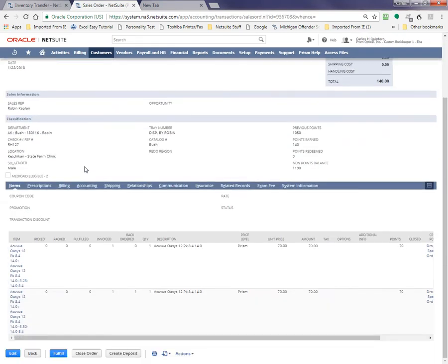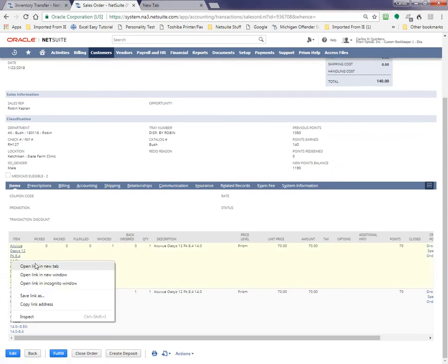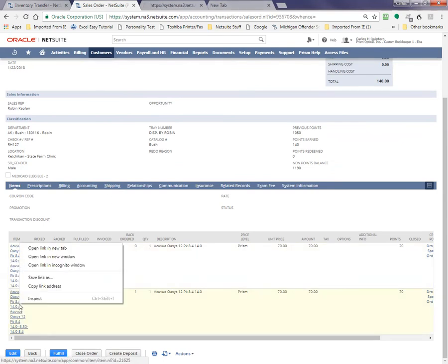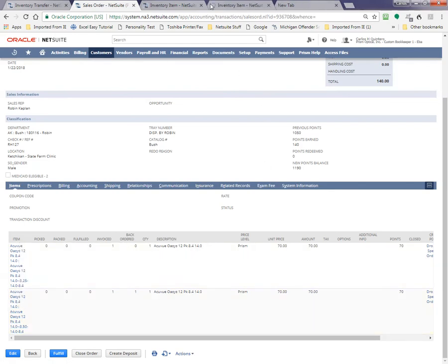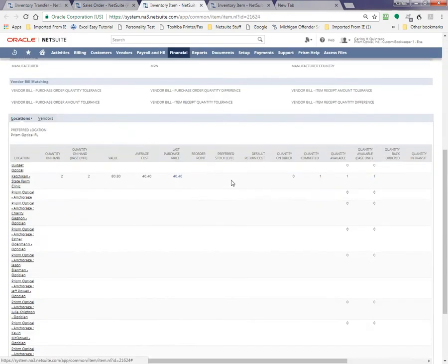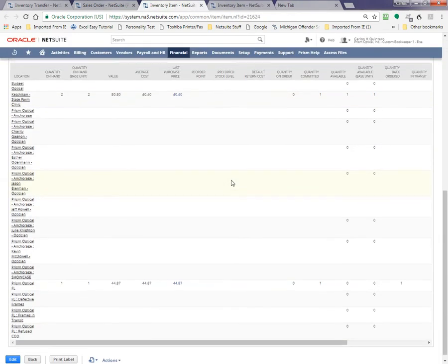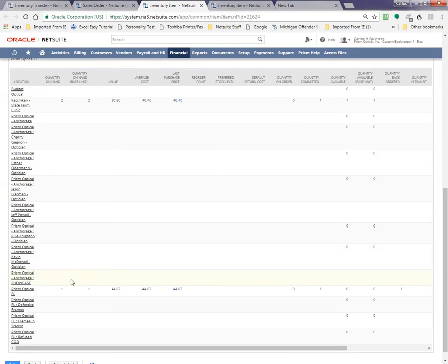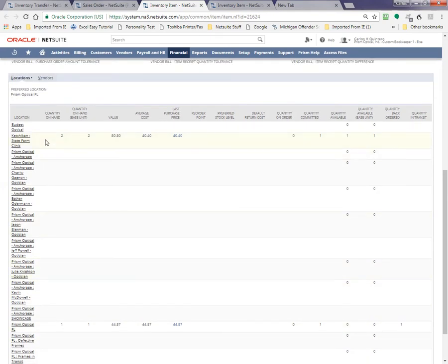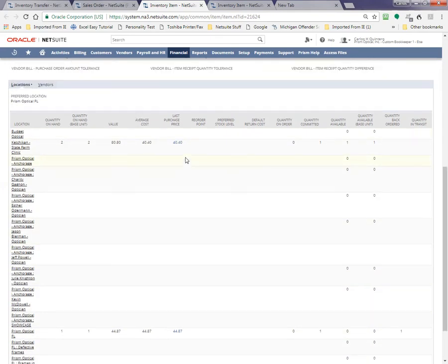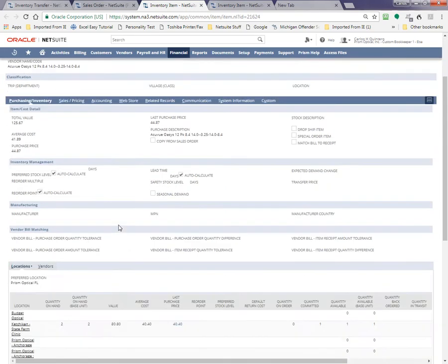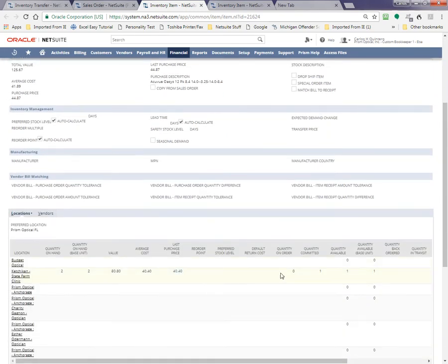Fulfill. So now we need to know here, just to have an idea where we are. So Ketchikan shows two of these on hand, which is the minus three and a quarter, and one committed. So we are okay.